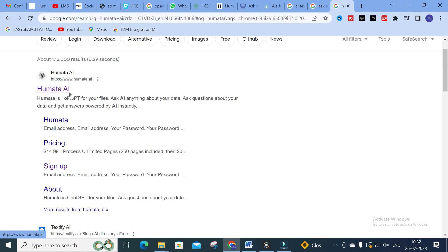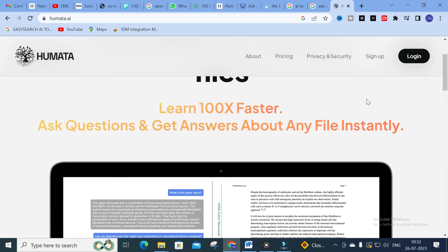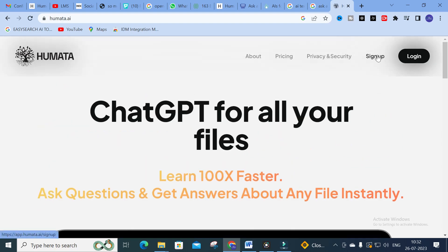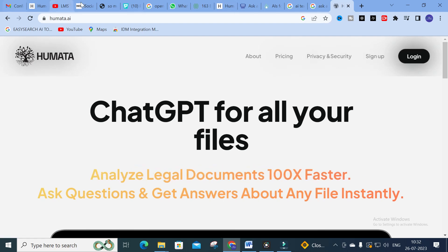The tool we are going to discuss today is Humata AI — it is a GPT for your files. You can ask anything about the data you have given. Let us see how it works. Just go to Humata AI, and you can sign up with your Gmail ID.